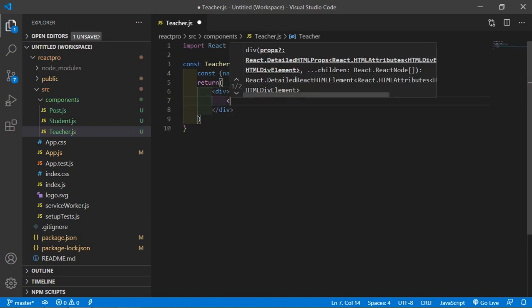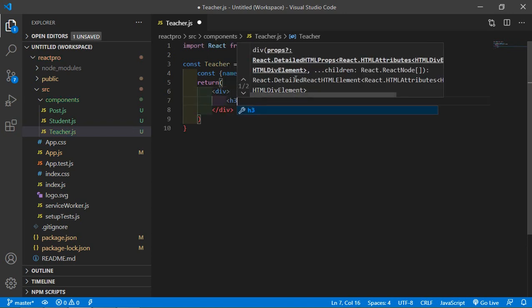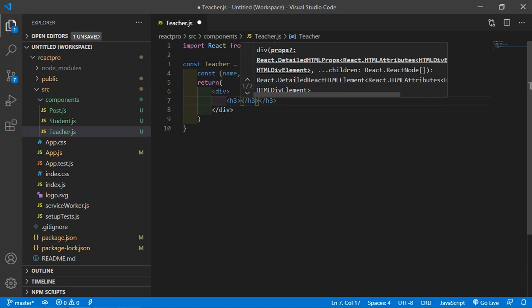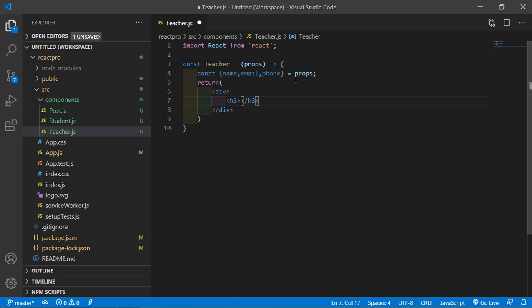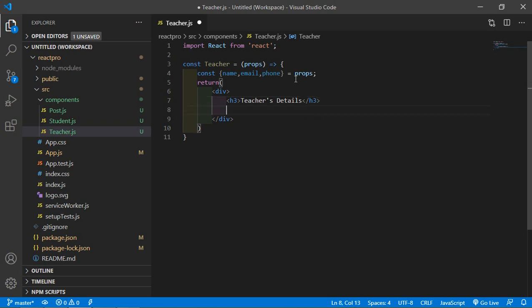Let's add here the heading inside the h3 tag, let's say Teacher's Details. All right.